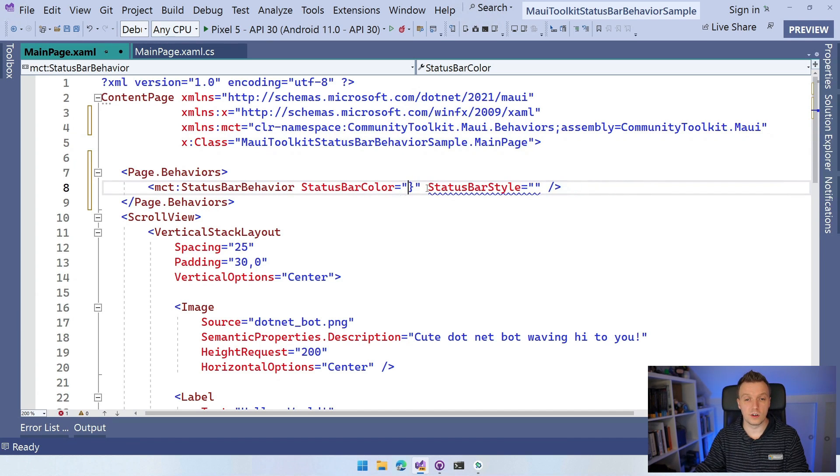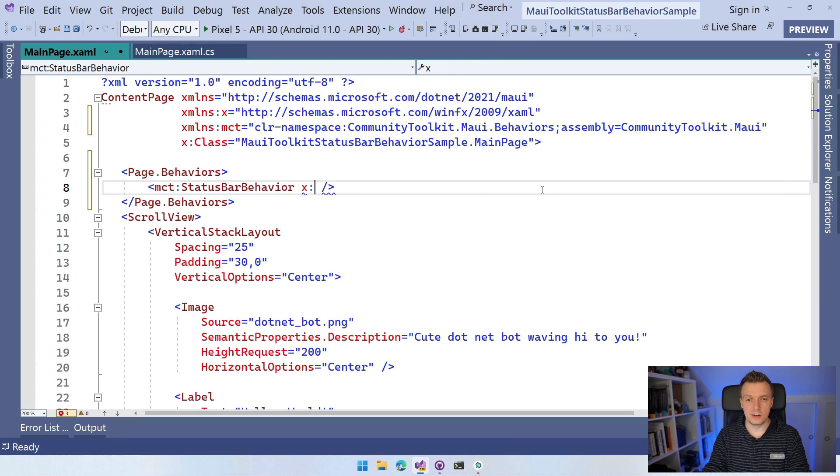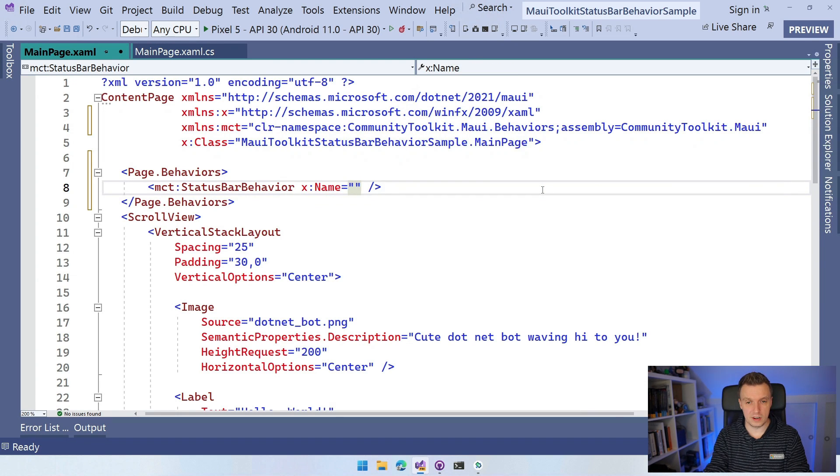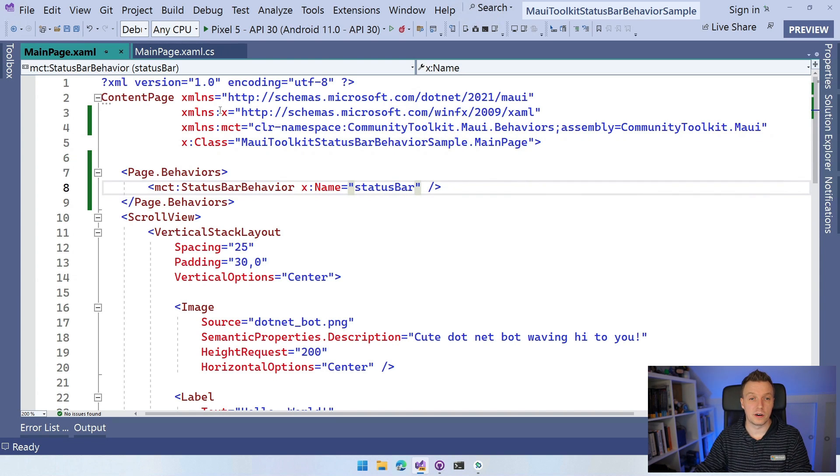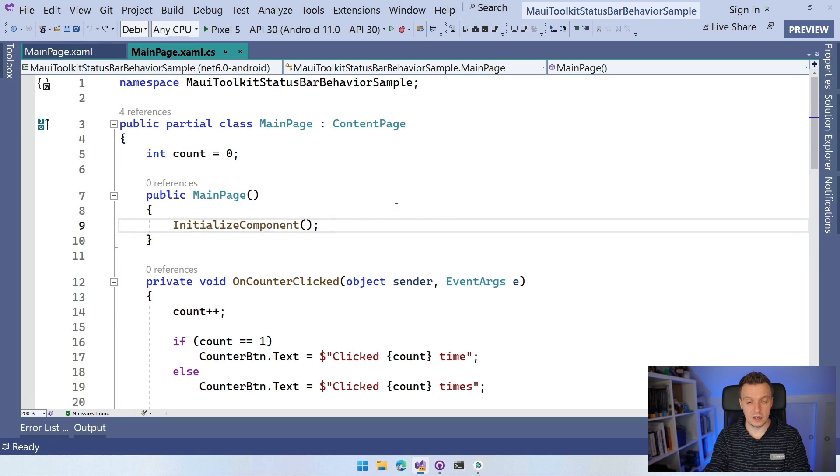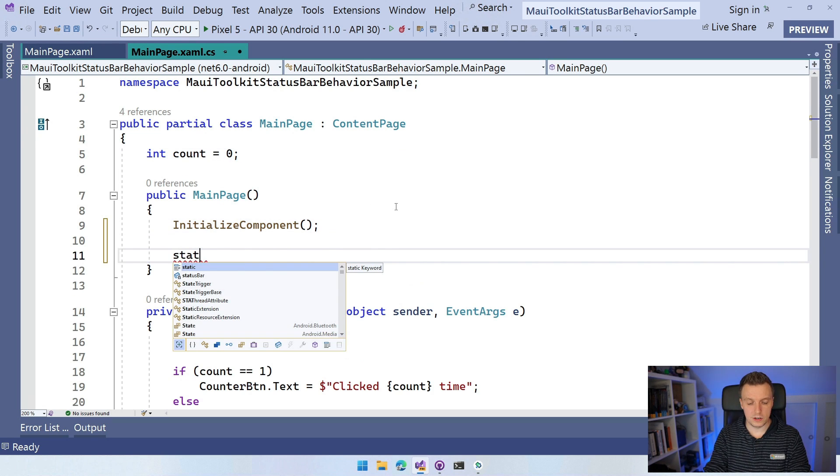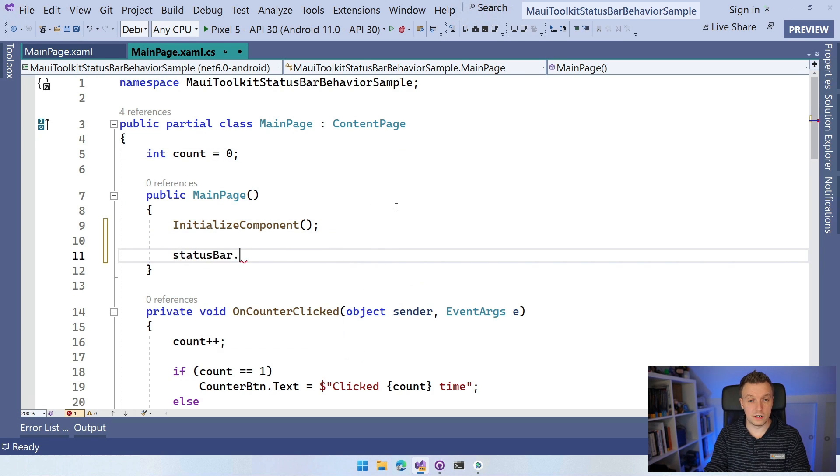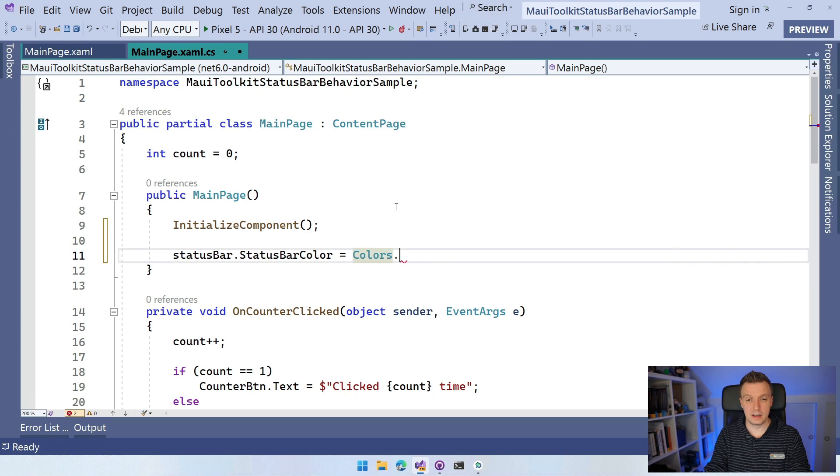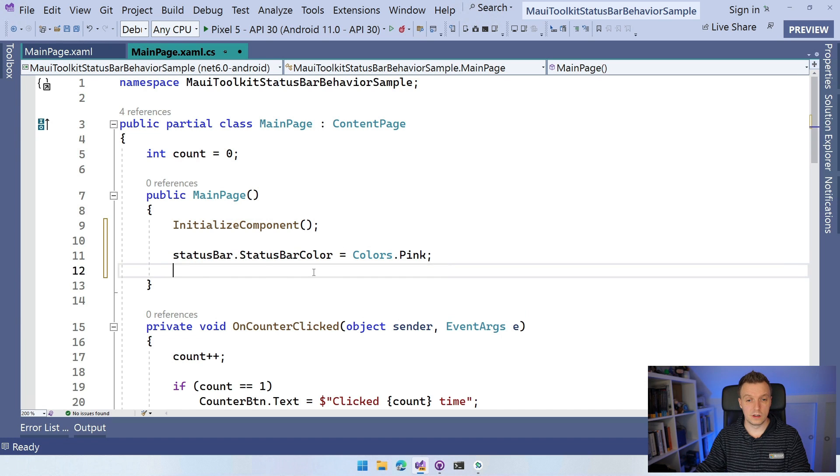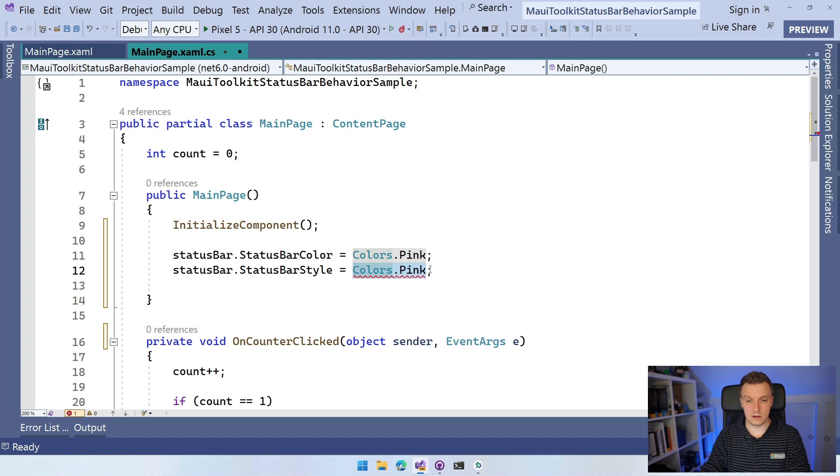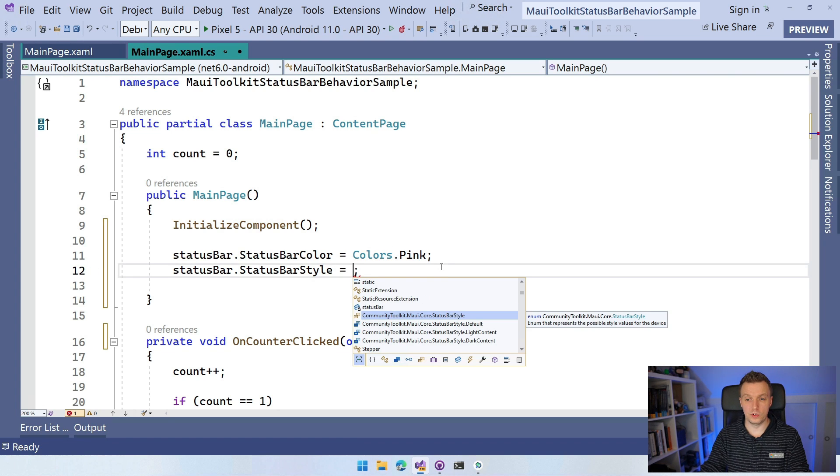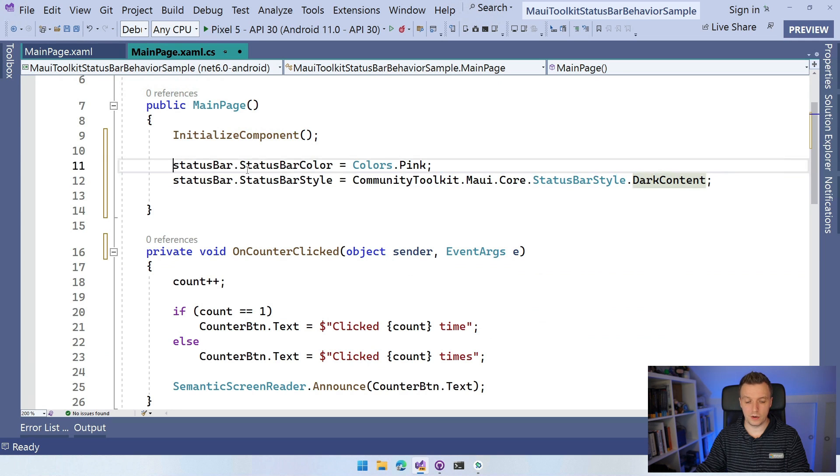Or you can just take this all away and do it from the code behind. You can say X name status bar and now I can reference it from my code behind. So I can set status bar, here in the constructor, status bar color is colors.pink and I'm going to set the style to the dark content first.